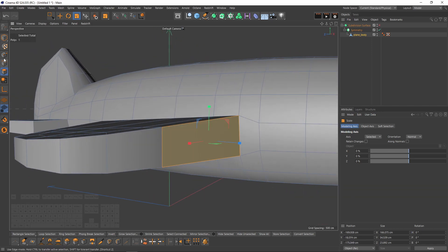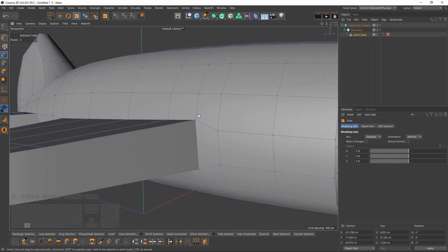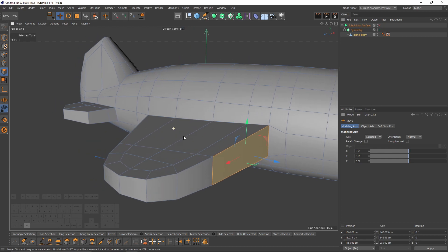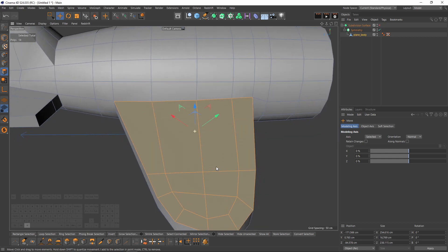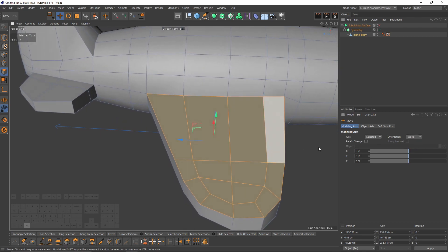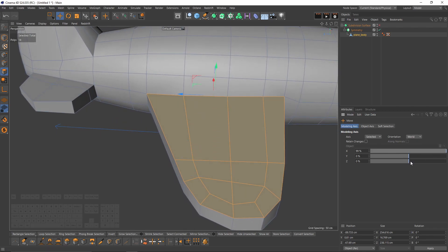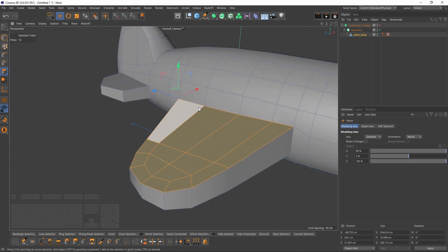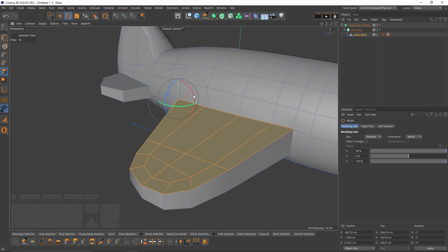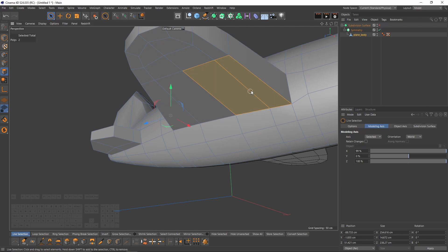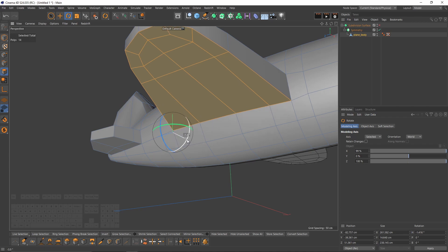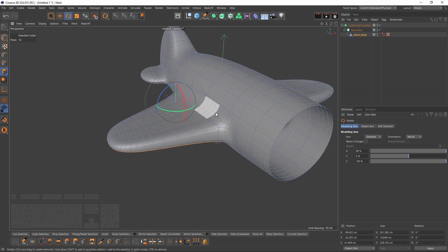That polygon is too wide and may break the smoothness of the cylinder — it's too high, it should be somewhere over here. I can select them one more time, change my orientation to world, and play with this until my axis goes to the very last point, then rotate this down.